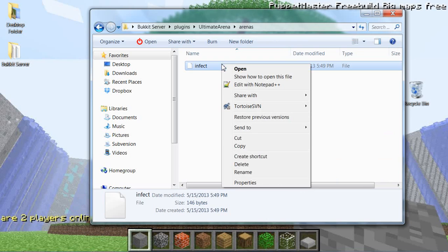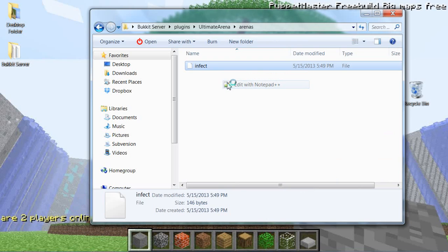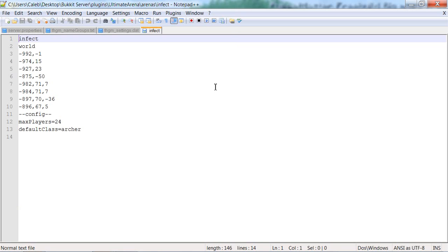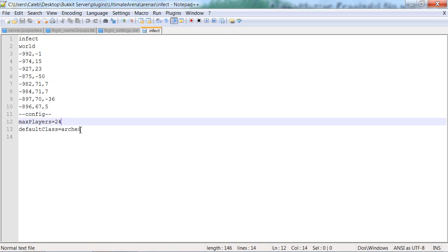I already made an arena, so I'm going to open this up and what it will show is the coordinates where it is located and like the spawns and everything. Maximum players, so you can do how many players can be in the arena at one time.